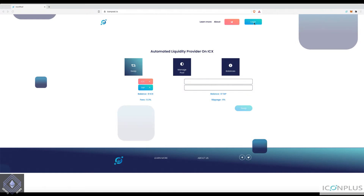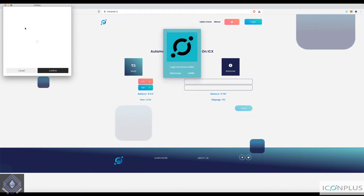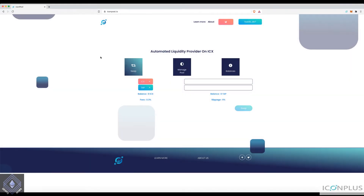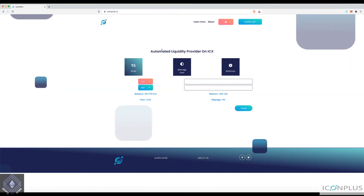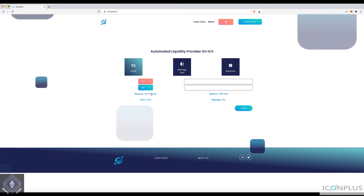Once you land on the website, click on login — same steps as always — pick your wallet. This is my showcase wallet for the purpose of this tutorial, and when it's connected you can see a bit of my balance and how much TAP I have.